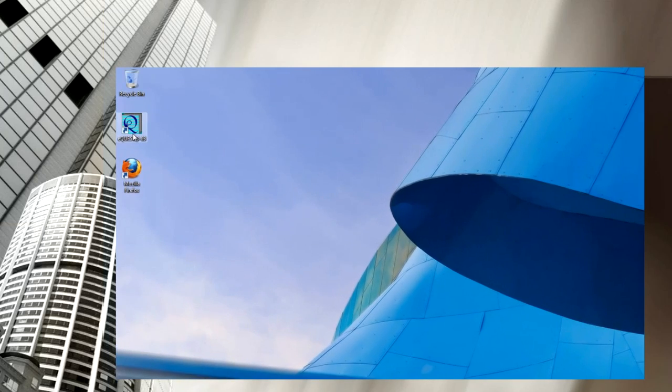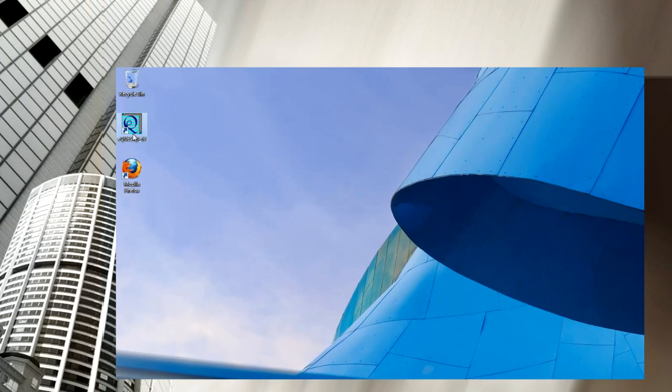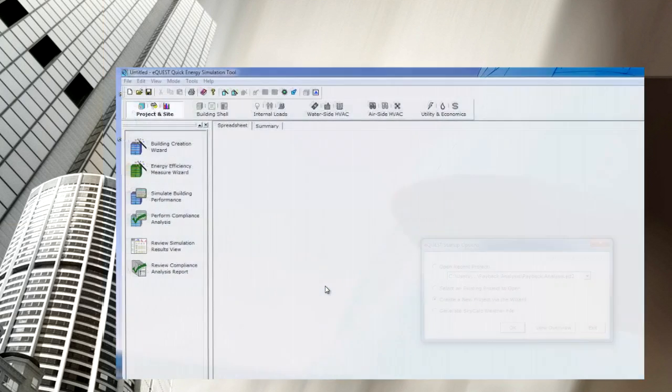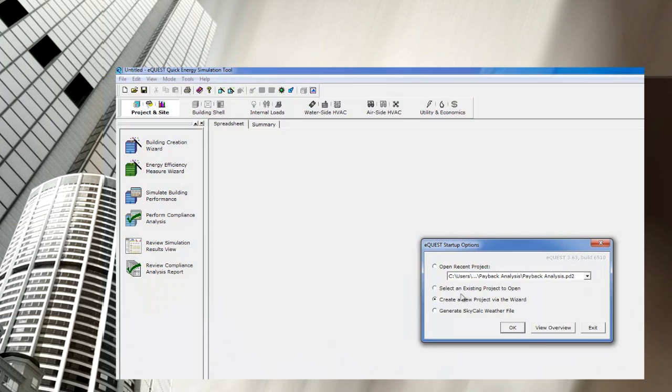Welcome to the EnergyModels.com eQuest case study course. We believe the best way to learn eQuest, as with many things, is to just learn by doing.